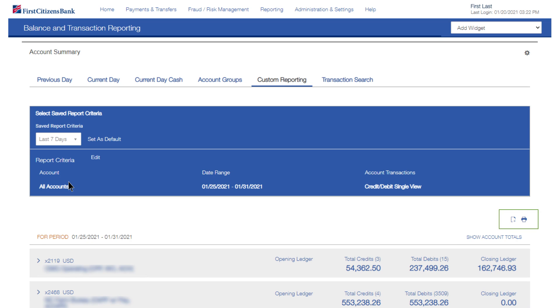Export and Print buttons are displayed at the top of the report. These actions will include all report results.